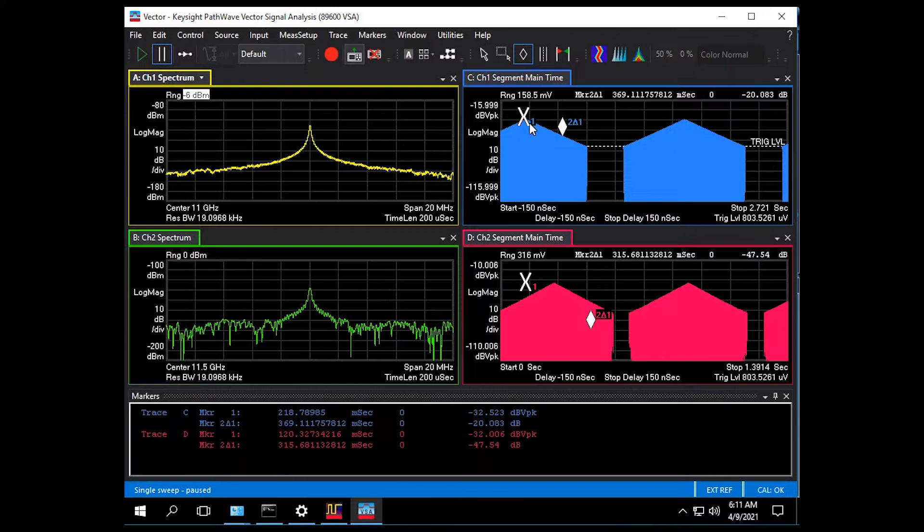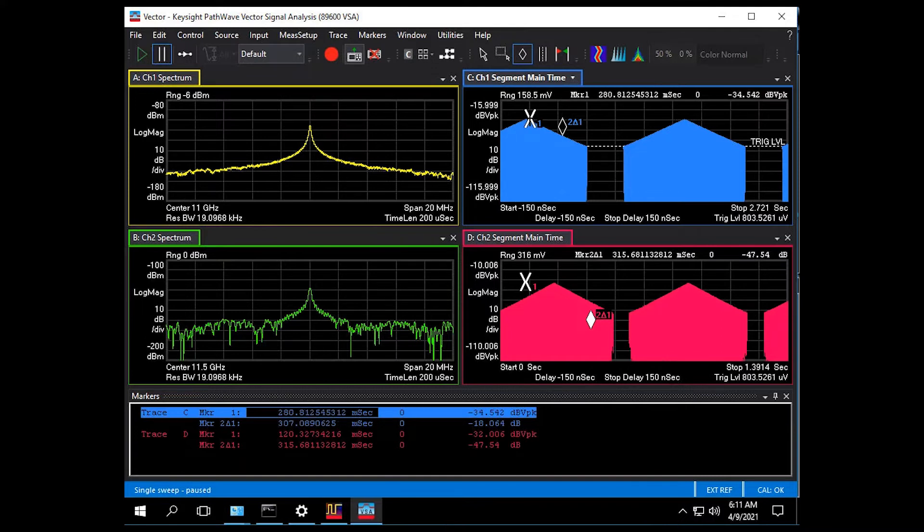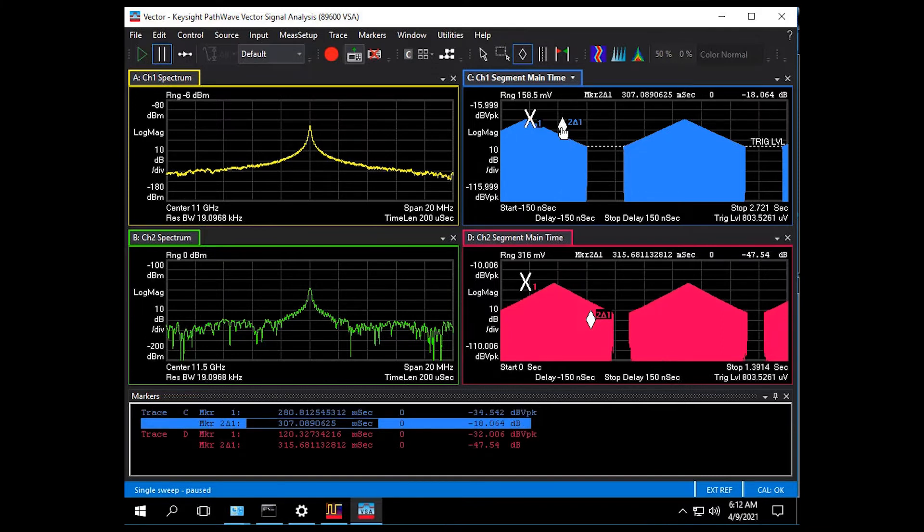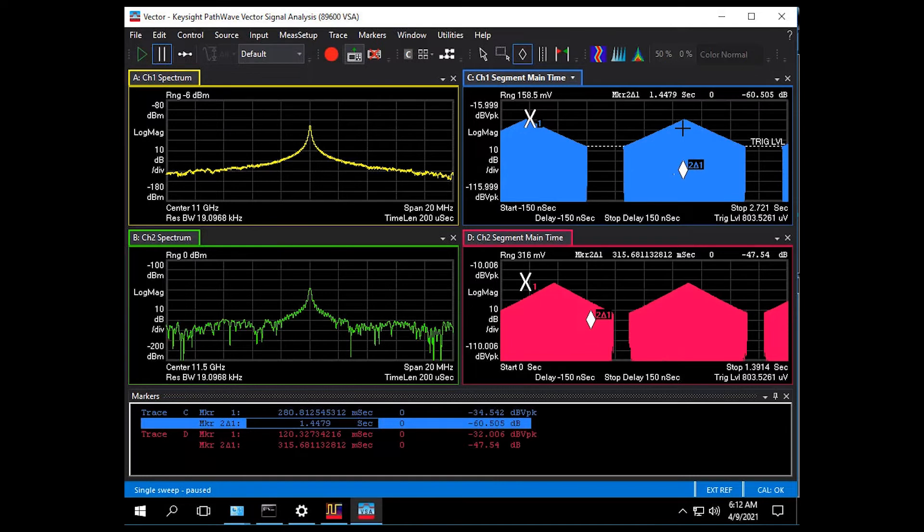So if we go to the first emitter we can put a fixed marker at the peak of its captured scan pattern and move a second marker out to the location of its next peak. I'll do the same thing with the second emitter.